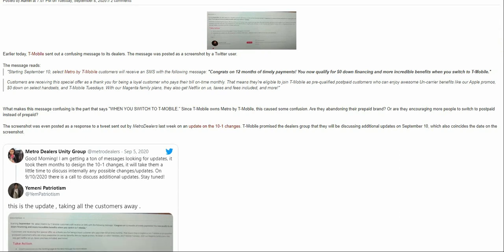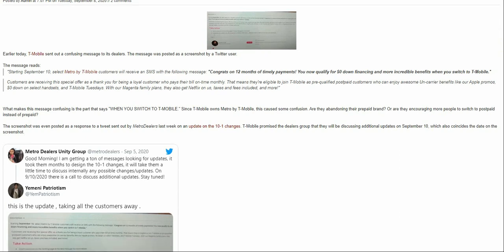Customers are receiving this offer as a thank you for being a loyal customer who pays their bill on time monthly. This means they're eligible to join T-Mobile as pre-qualified postpaid customers and can enjoy perks like Apple promos, zero down on handsets, and T-Mobile Tuesdays. With Magenta family plans, they also get Netflix on us, taxes and fees included, and more.